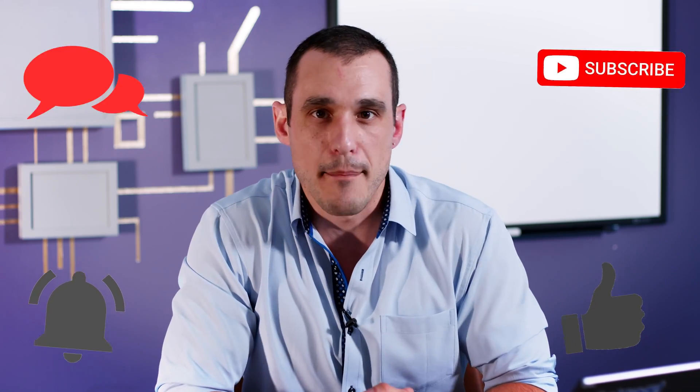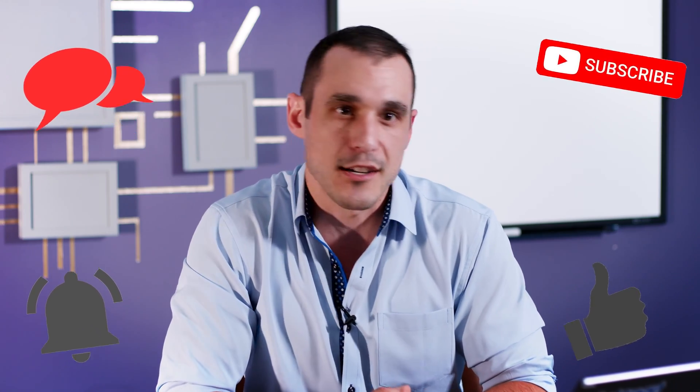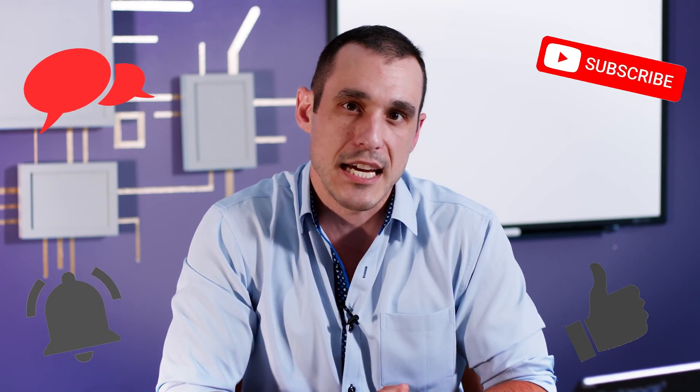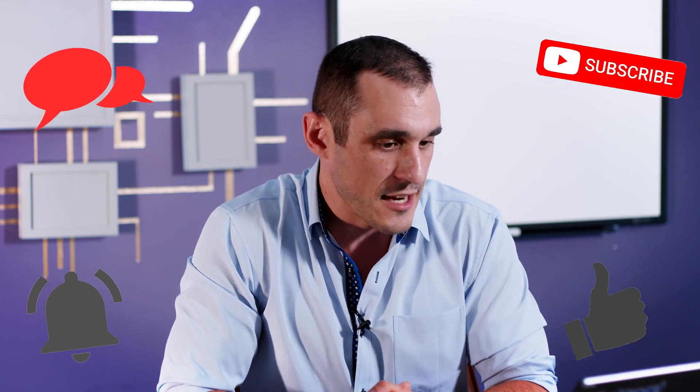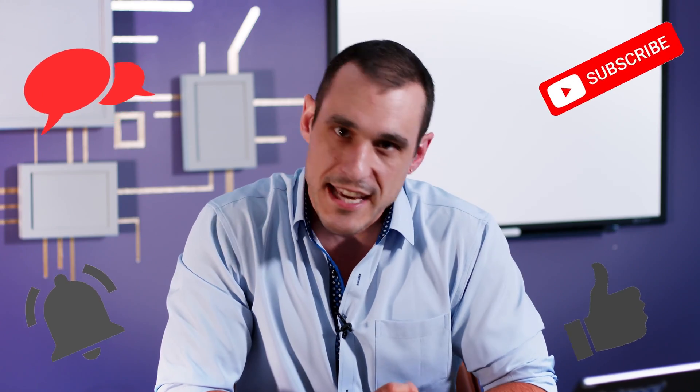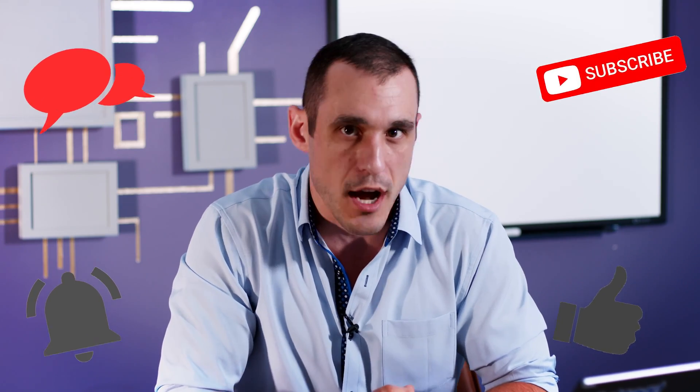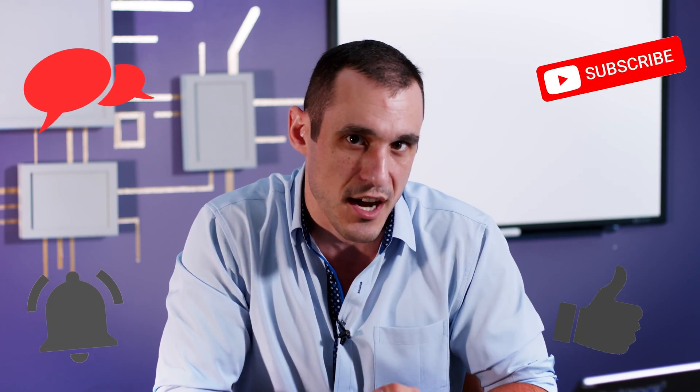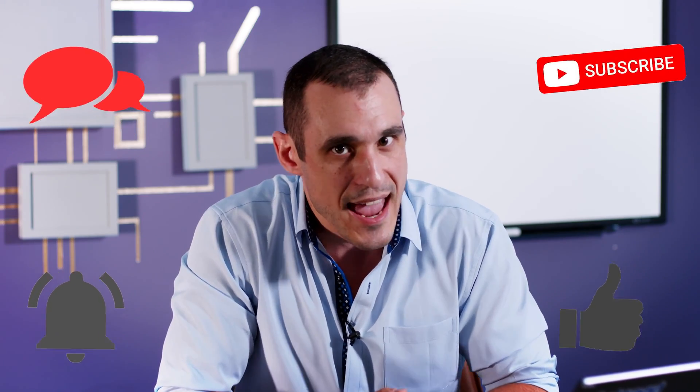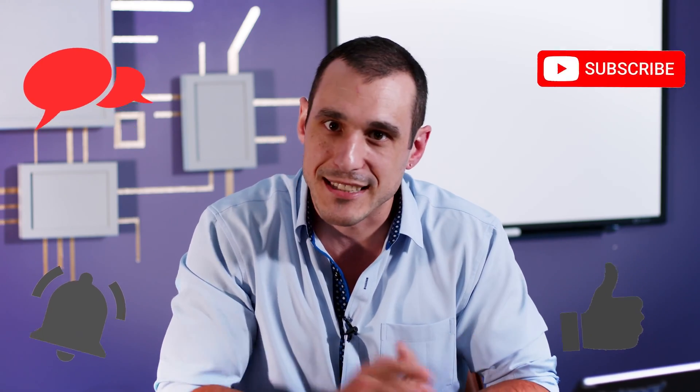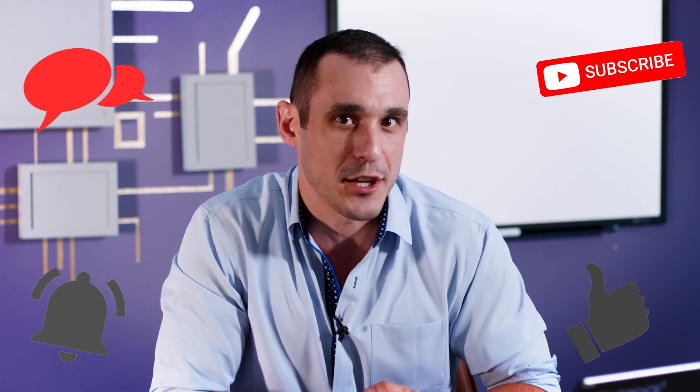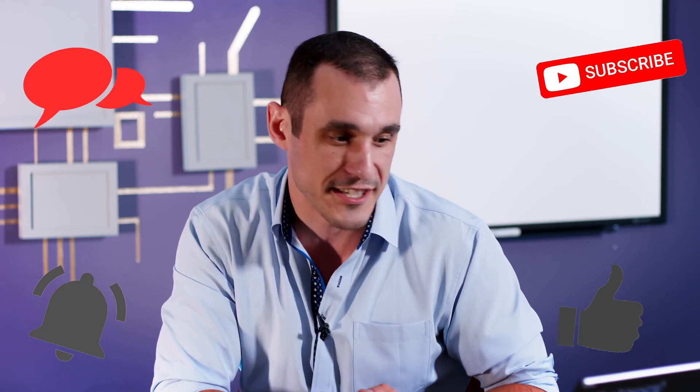All right everybody thanks for watching make sure to hit that subscribe button you'll get access to all the videos as they come out and of course make sure to hit that like button leave your comments and questions in the comments section and last but not least don't forget to call your fabricator on this stuff folks.